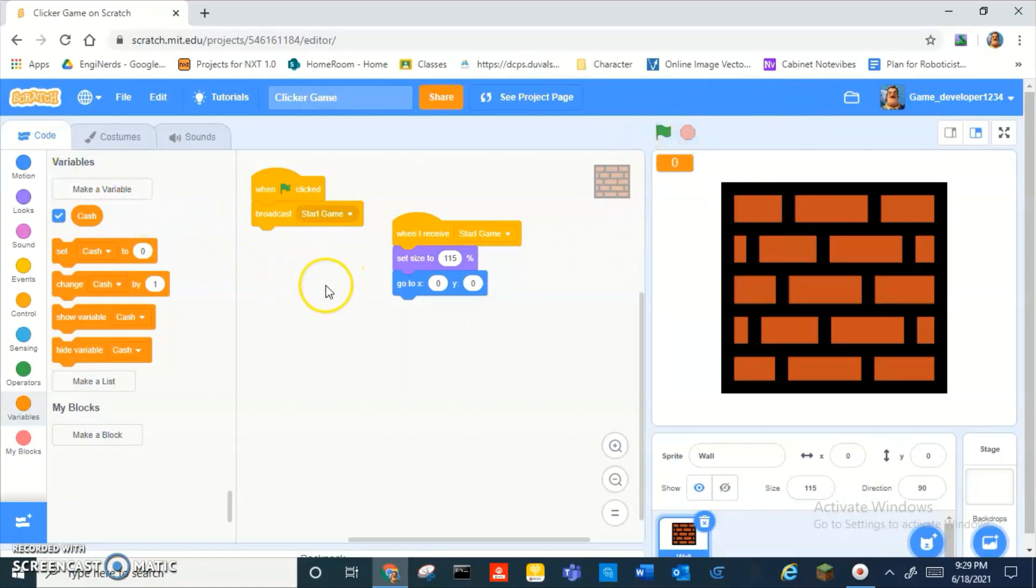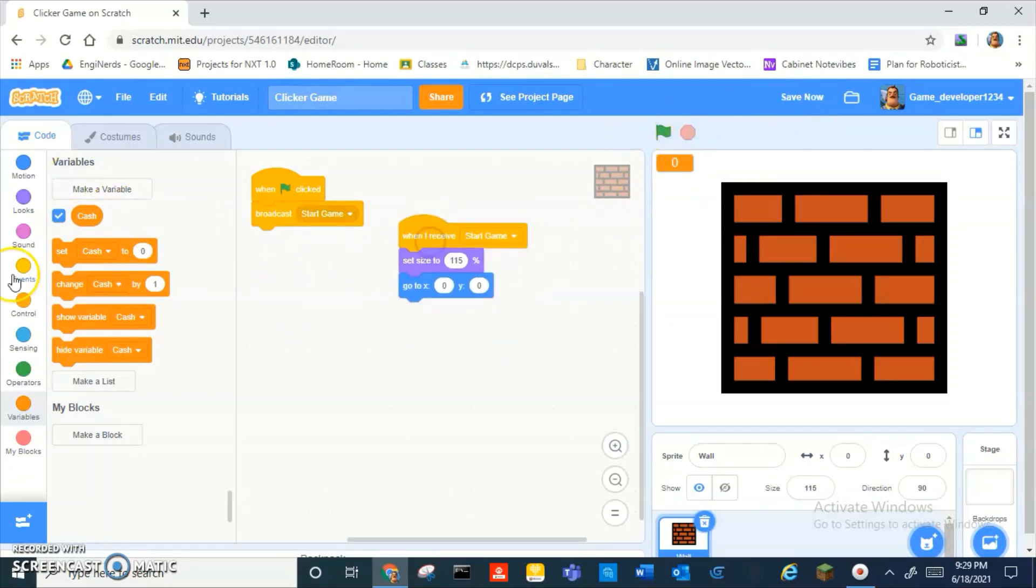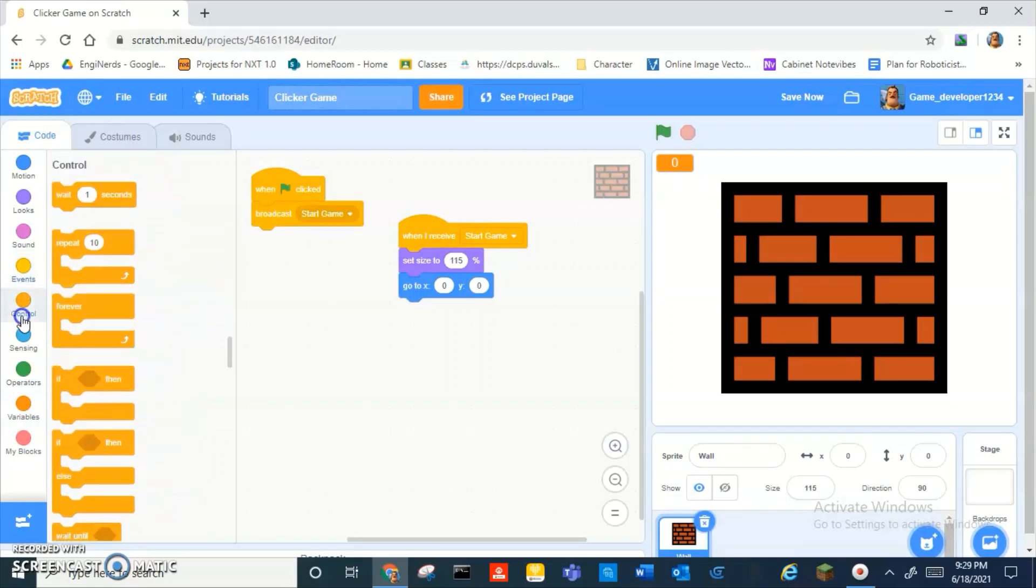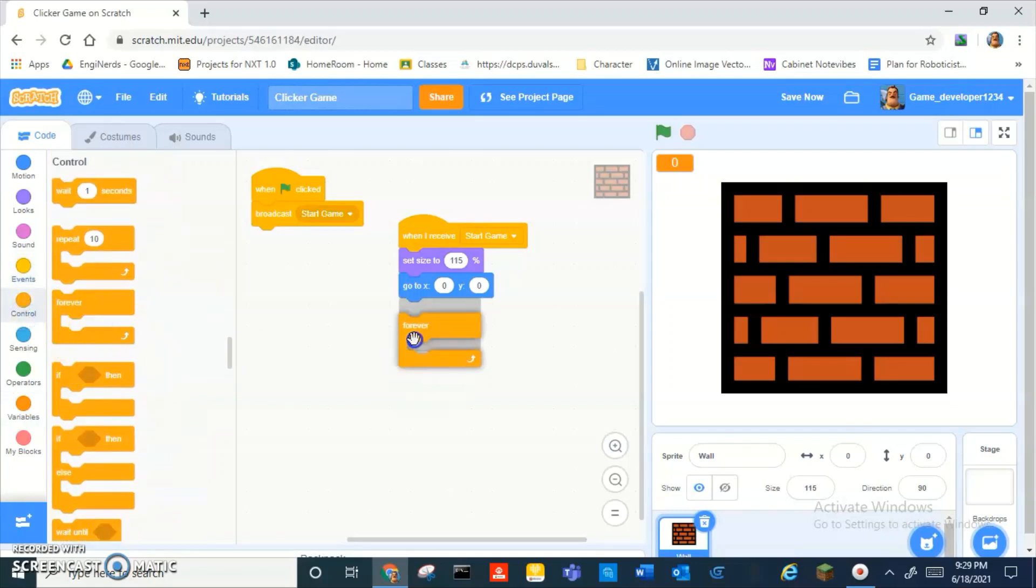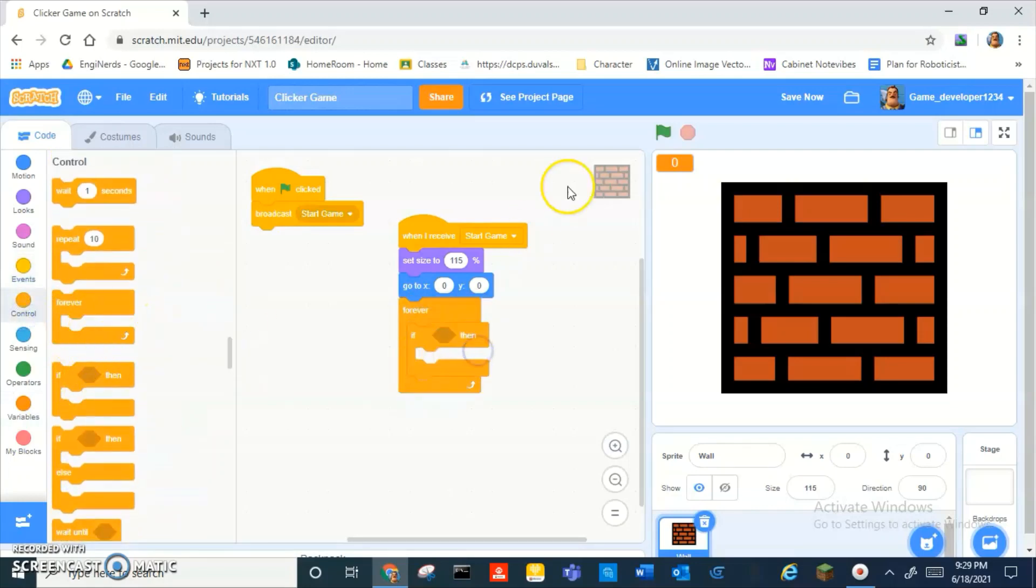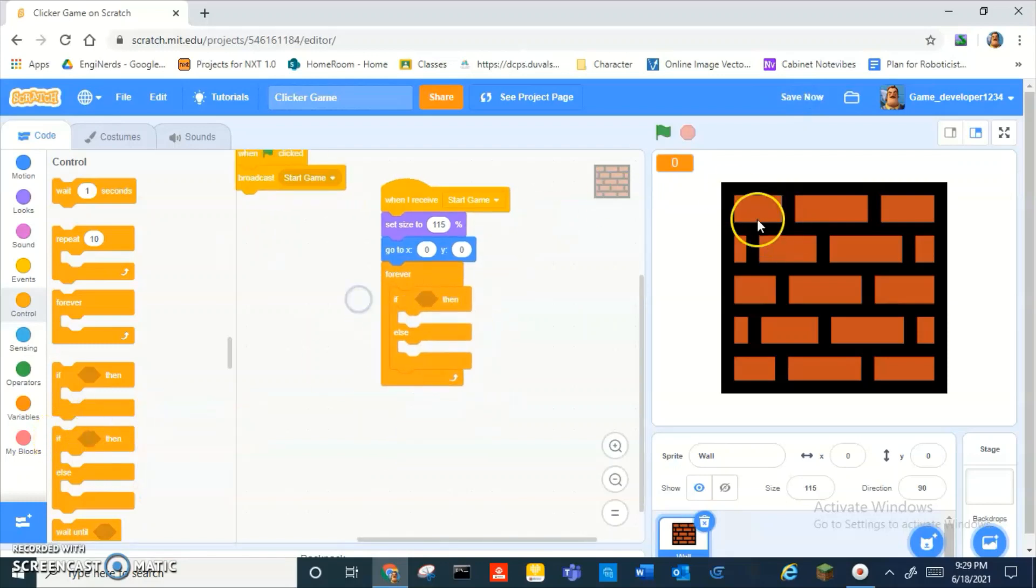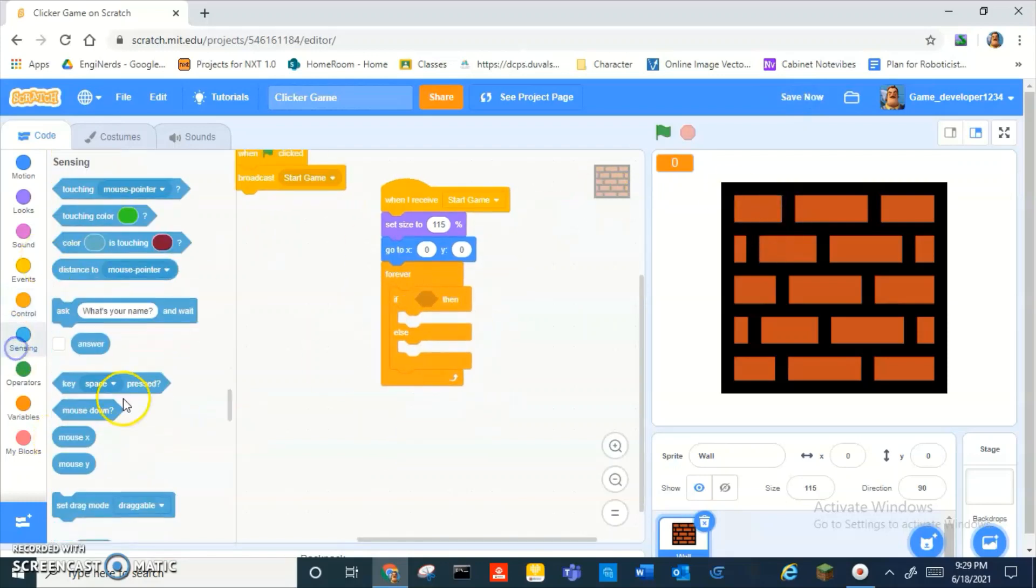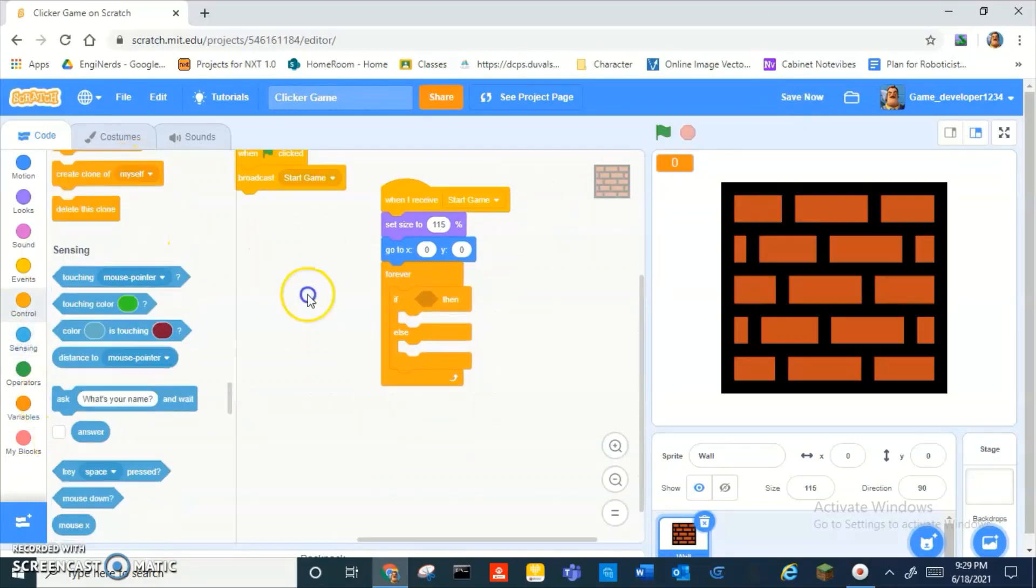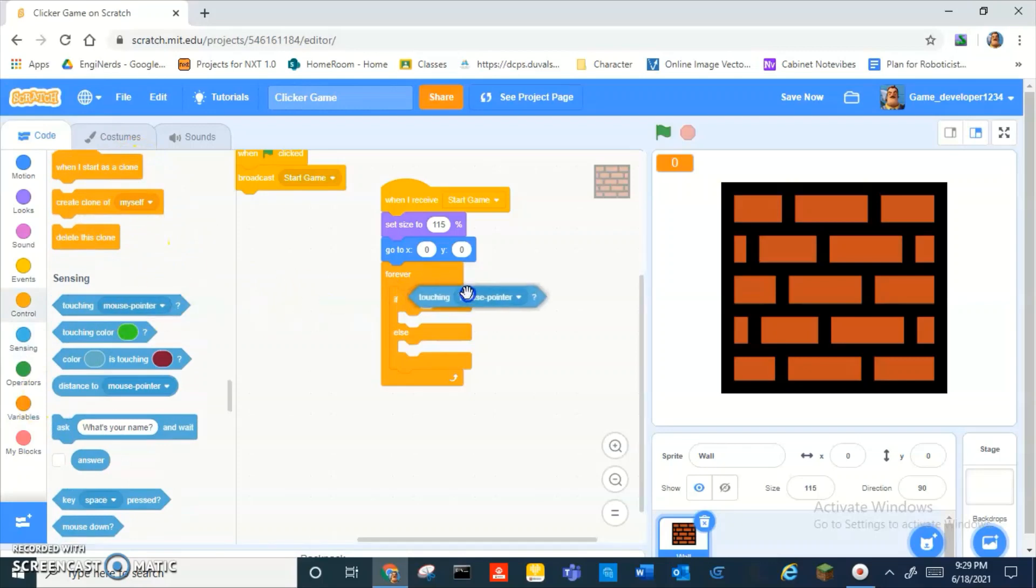Then just do forever if... oh wait no, drag out if else. Okay, I have an idea to make this really good. If touching mouse pointer.